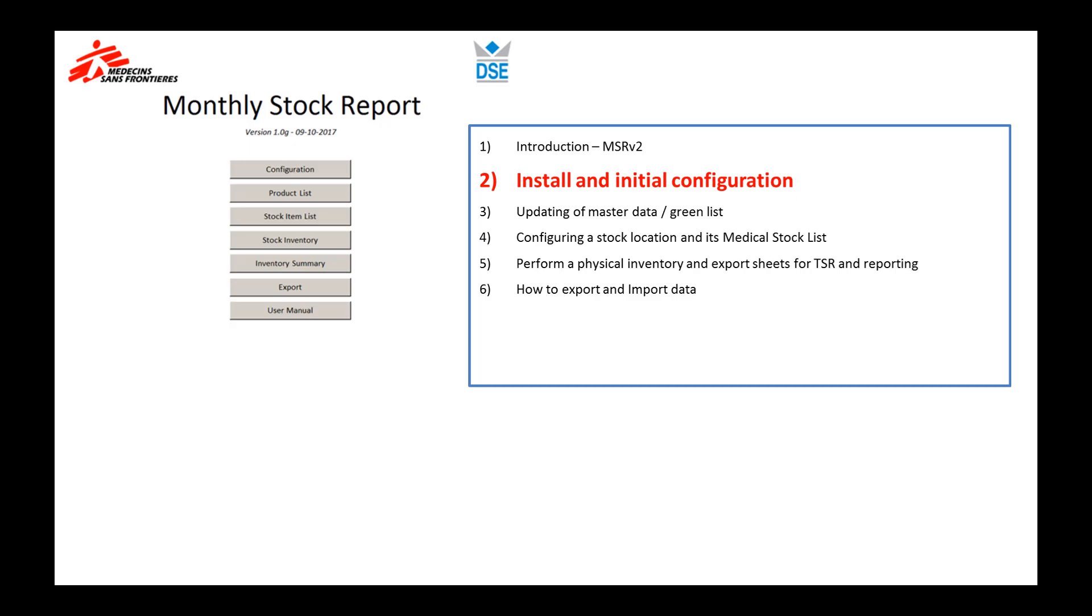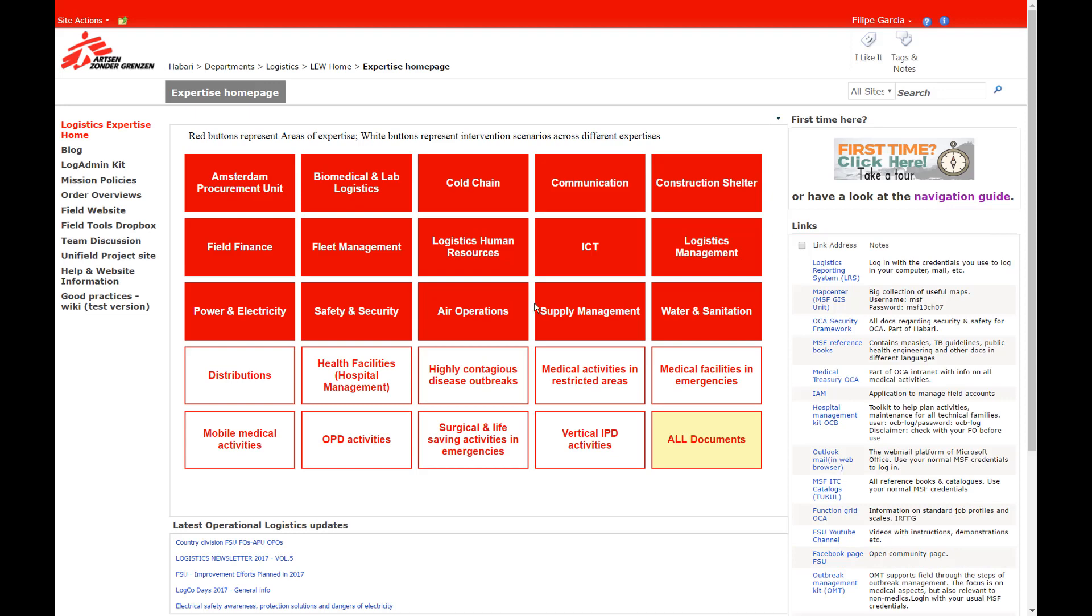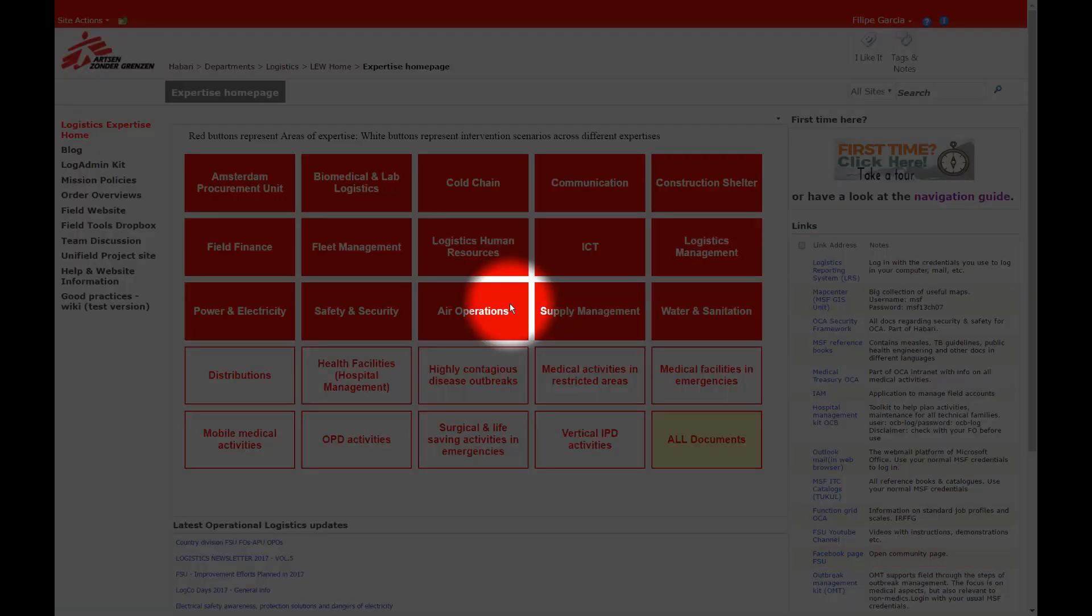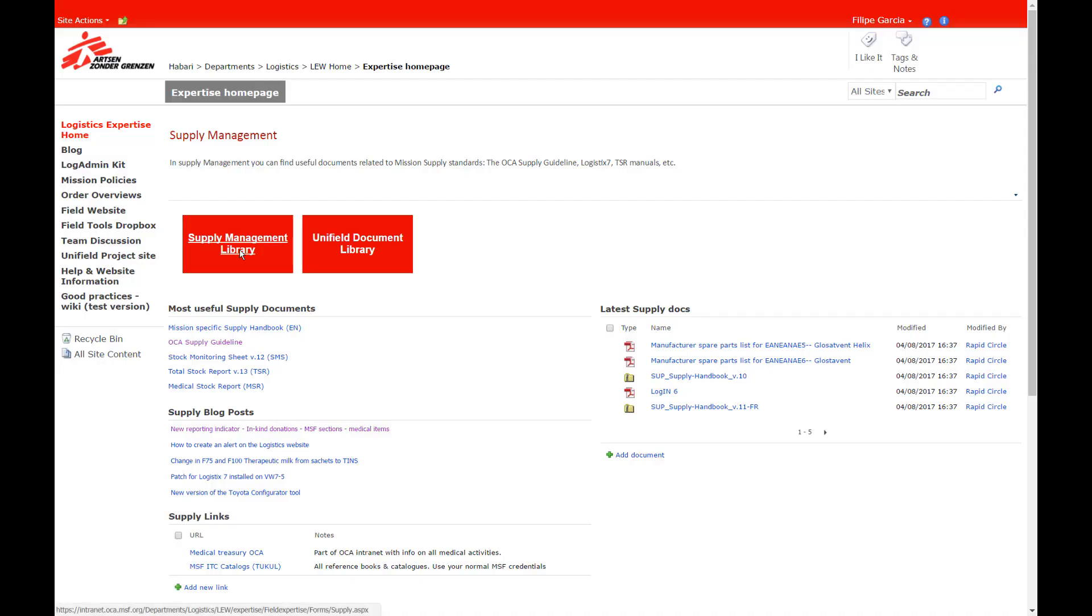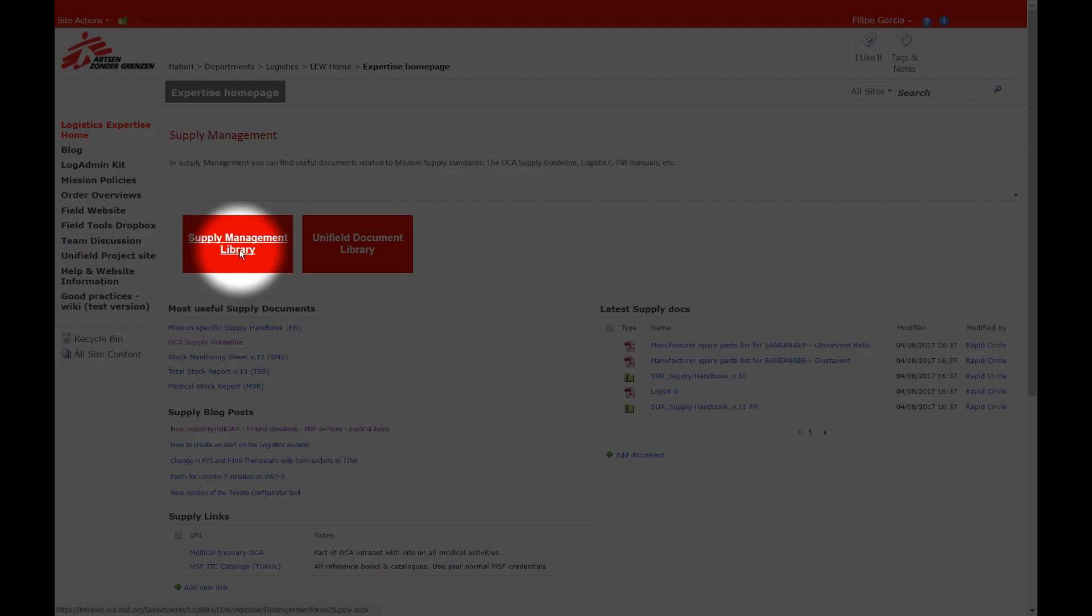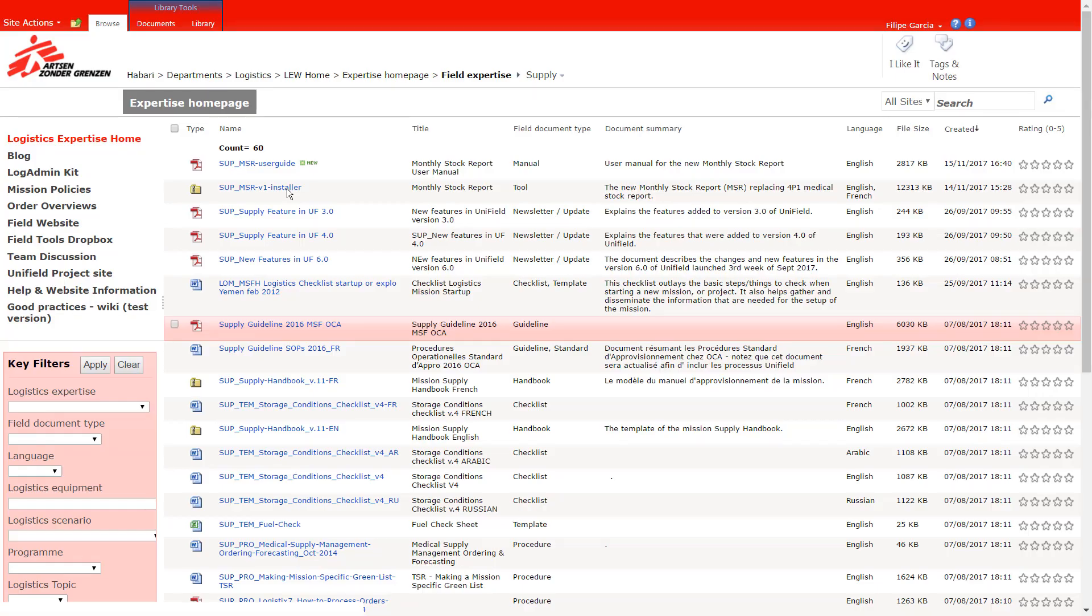Hi everyone and welcome to the installation screencast for the Monthly Stock Report. In order to successfully install the tool, start by downloading the installer from the Logistics Expert website. It can be found in the supply management library, and you'll also find there a link with the description of the video.